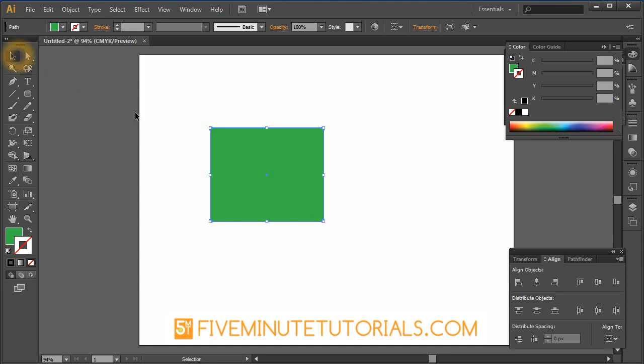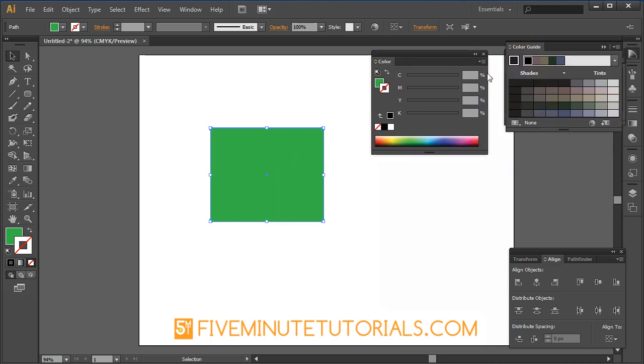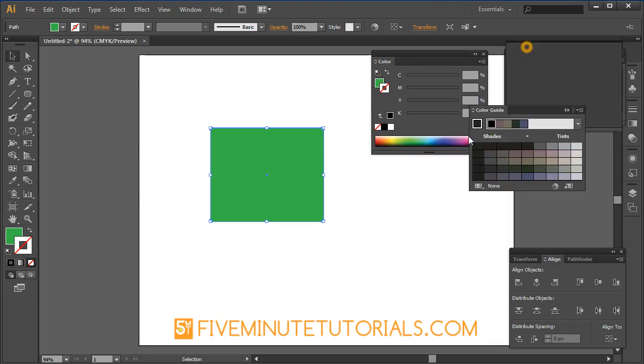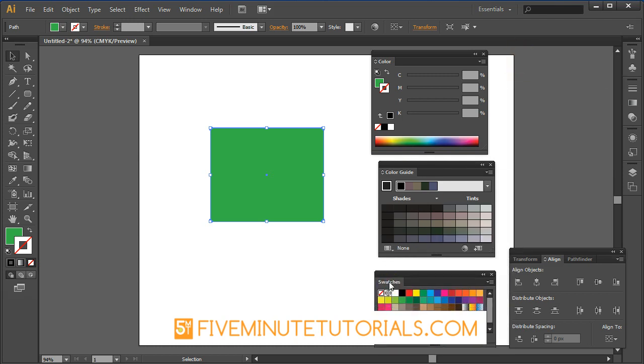What I have here is a rectangle and what I'm going to be talking about is some of the different ways of working with color inside of Adobe Illustrator. I'm going to be pulling open the color tab. It does default to CMYK.